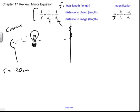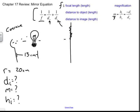I want to know: where is the image located — DI equals question mark — and also the magnification and the height of the image. I'll also say the light bulb is located 13 cm from the spoon. The radius of curvature doesn't go directly into the mirror equation; I need the focal length. The focal length is half the radius of curvature, so it's 10 cm. Since it's a concave mirror, that is positive 10 cm.